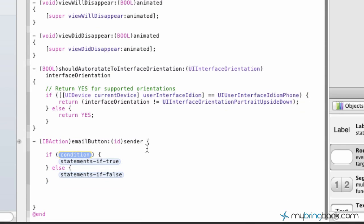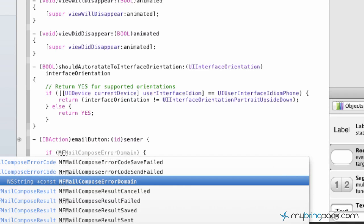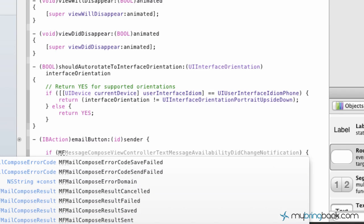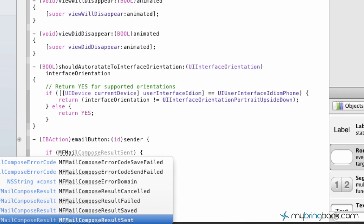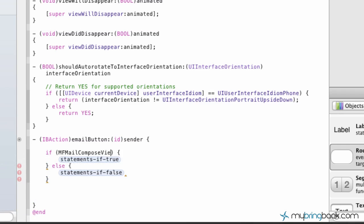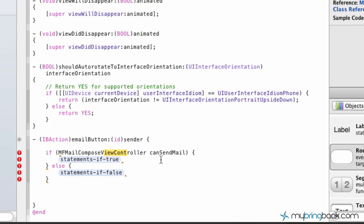Now as we put the if else there, we're going to fill in the blanks here with a few different things. So the first thing, the if condition, we're going to simply write MF mail compose view controller can send mail, all one word there. So we're testing if the compose view controller can send the mail, then we're going to tell it what to do. If not, we're going to display the error message, the alert view in front of them.